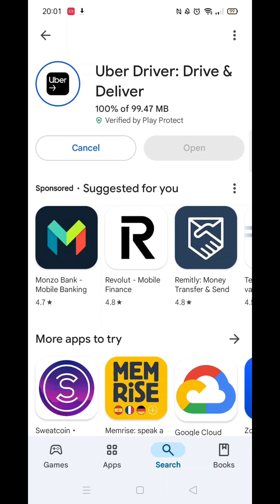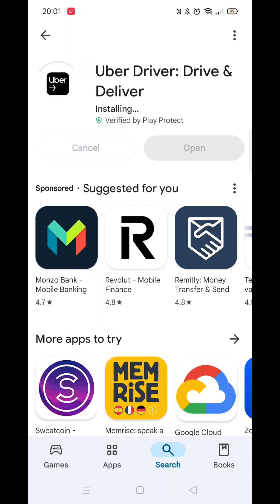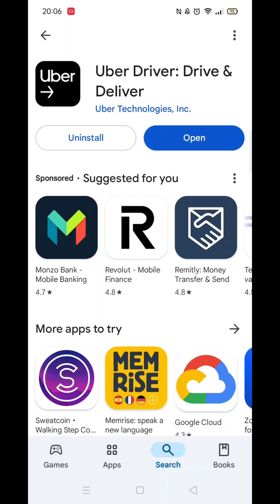Once downloaded, the app will then be installed on your phone. An app icon will also be added to your home screen for quick access. When the installation is complete, the Open button will be highlighted in blue.